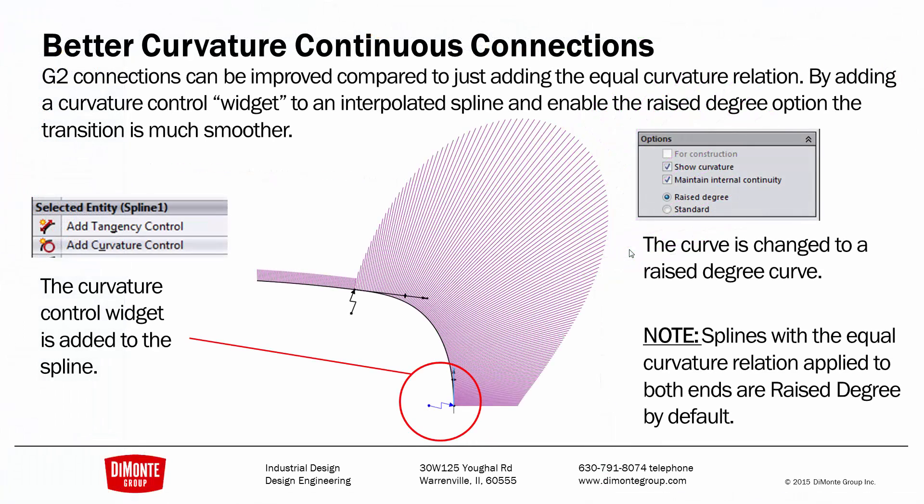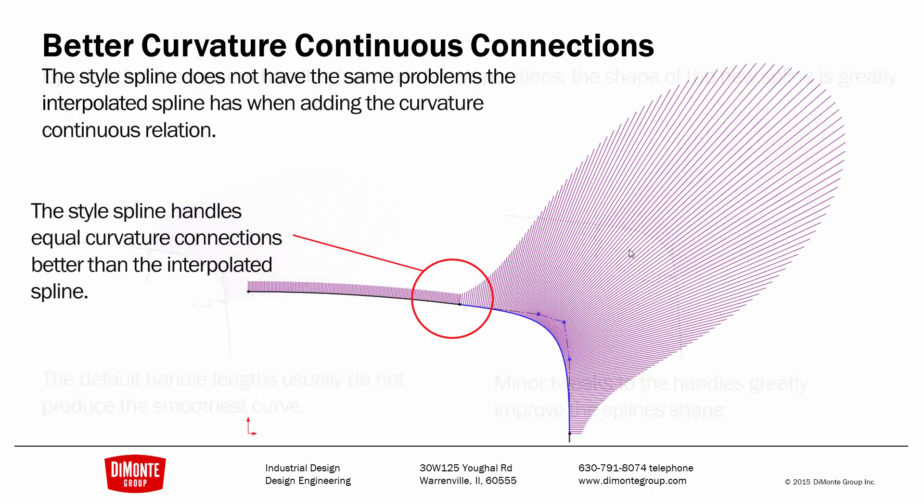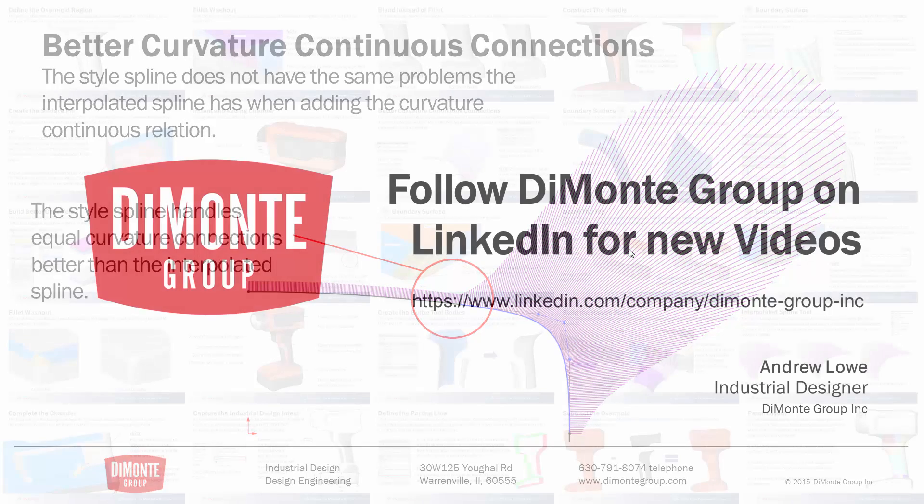Here's using the widget. Remember to play around with the handle lengths after applying the curvature continuous relation. Alternatively, we can use the style spline which is always going to give us a nice smooth connection.